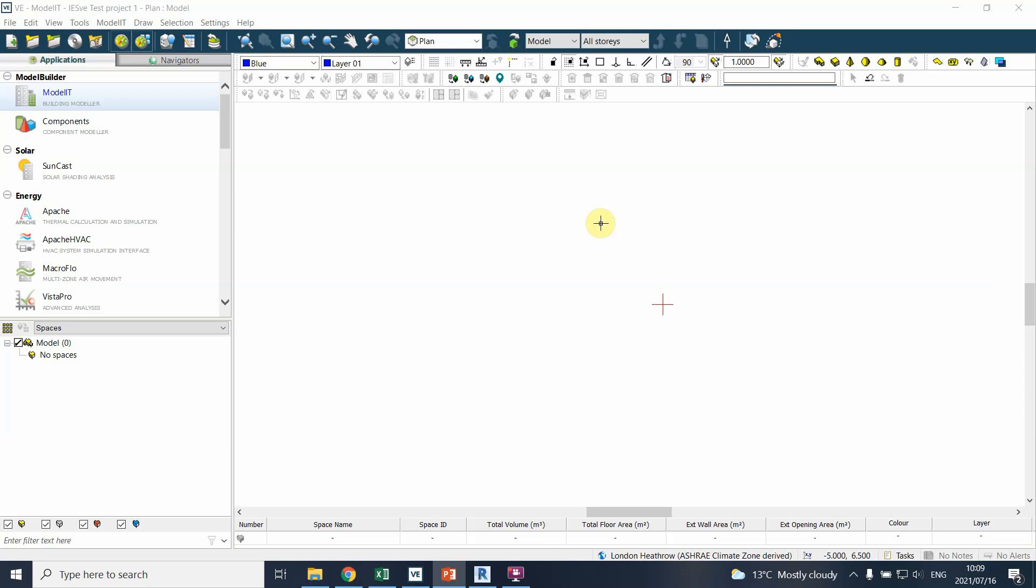But you might have a floor where two different functions take place, and then you can choose to model the zones. What it means is what we're going to draw is defined as spaces in ModelIT, but we often talk about it as zones to say that there are zones with certain attributes or performance characteristics which can be assessed separately or can be defined separately and therefore you might want to model them separately.